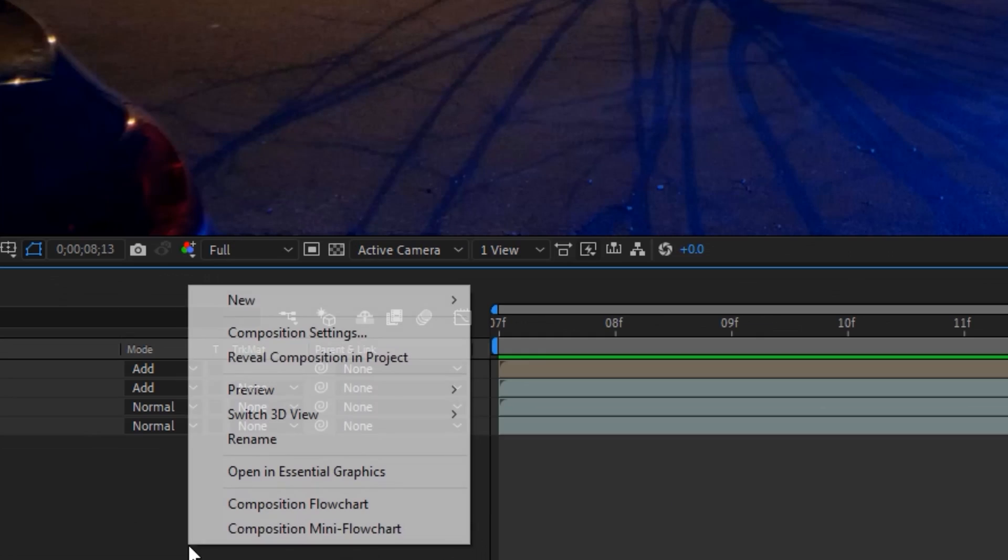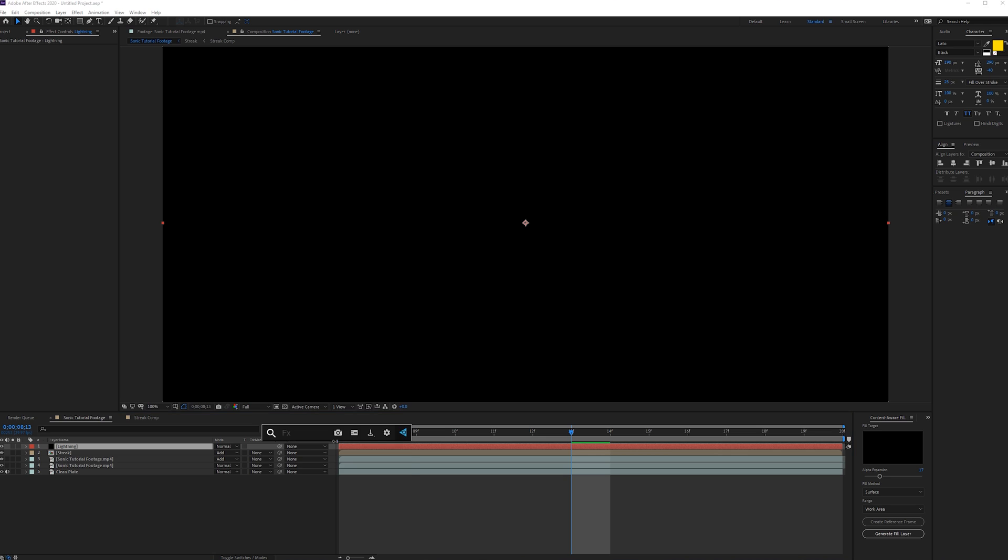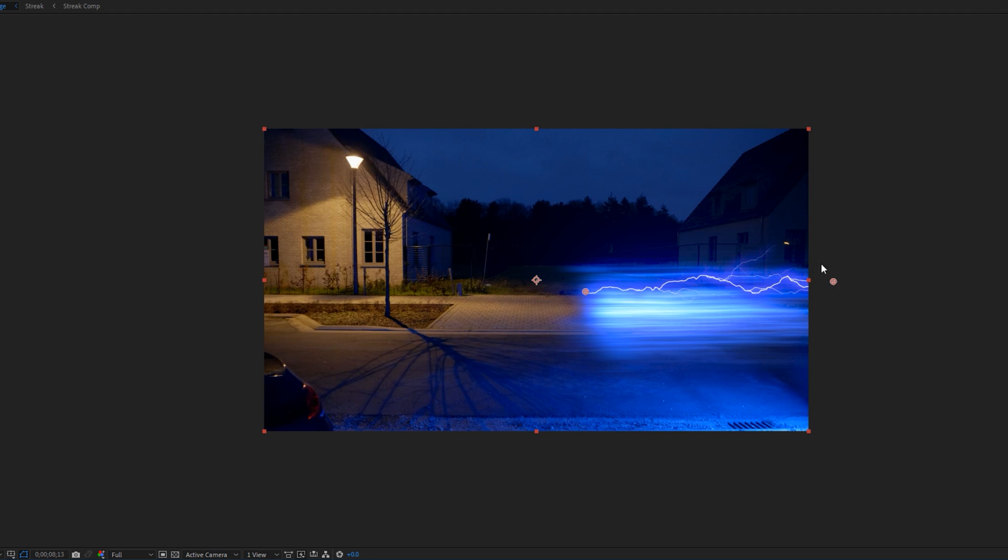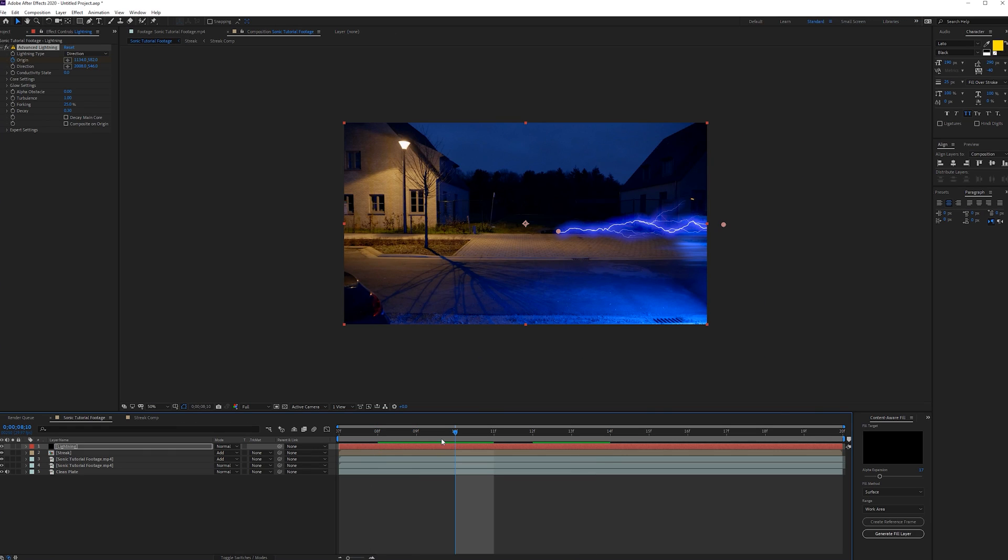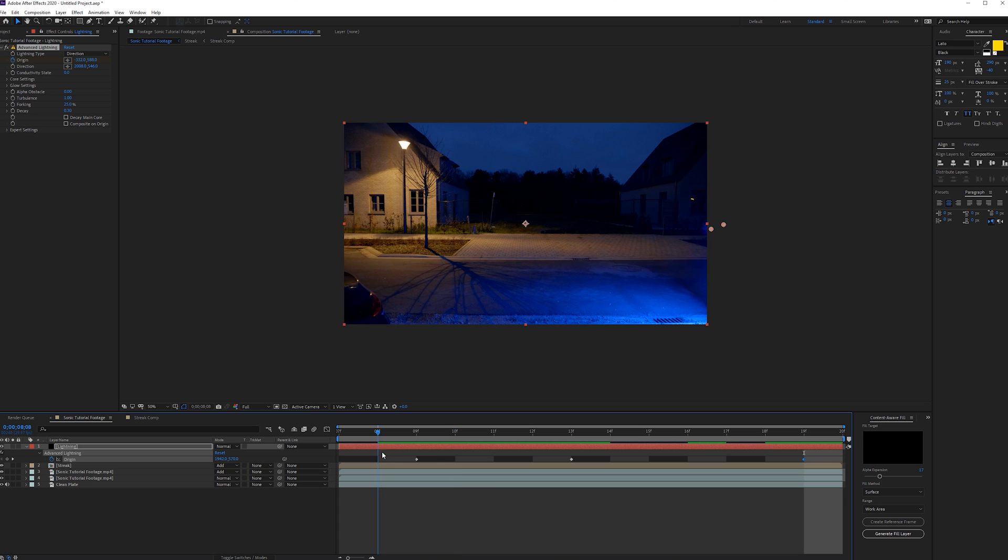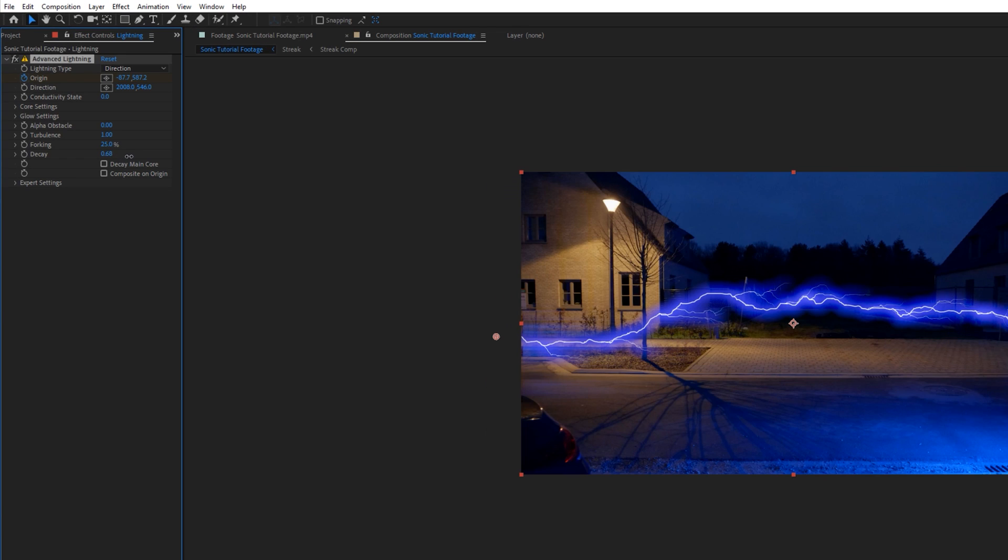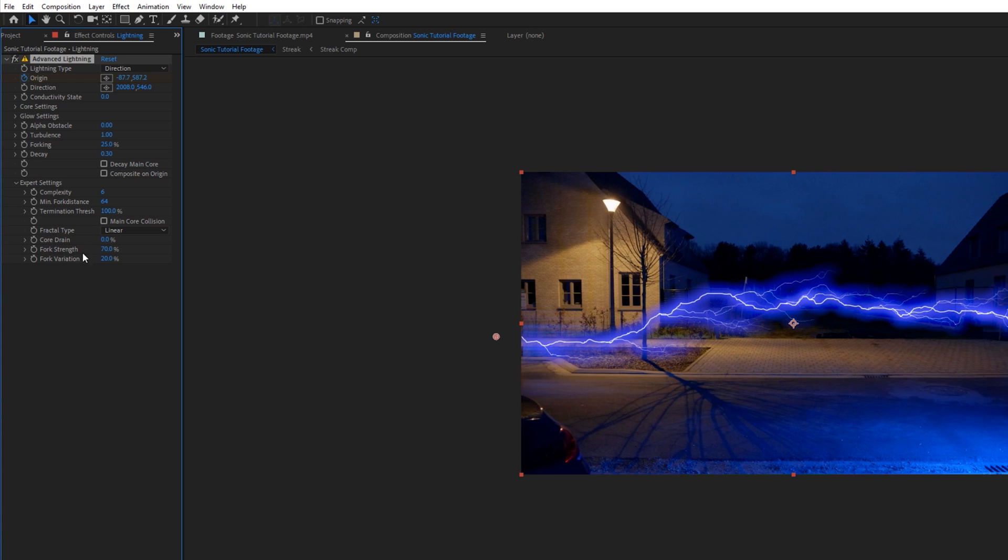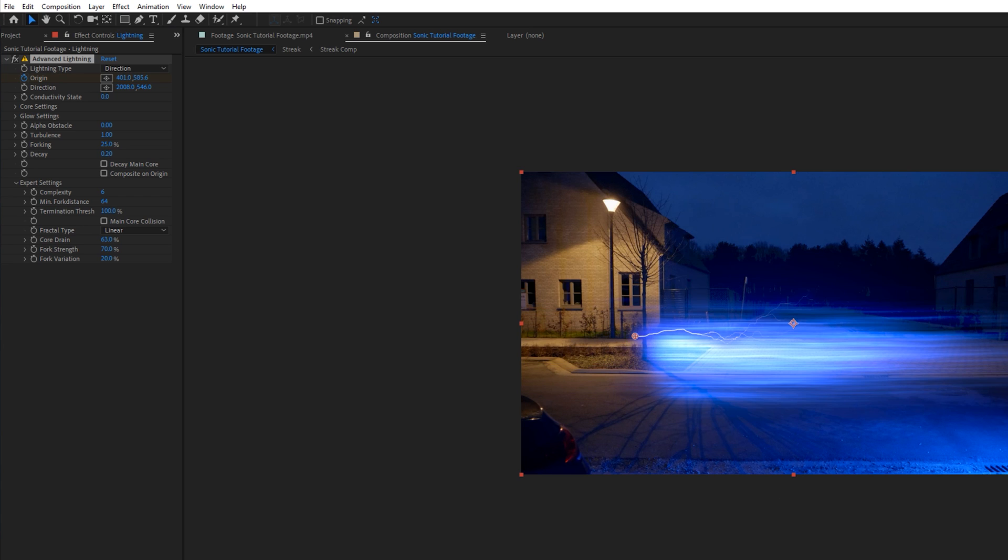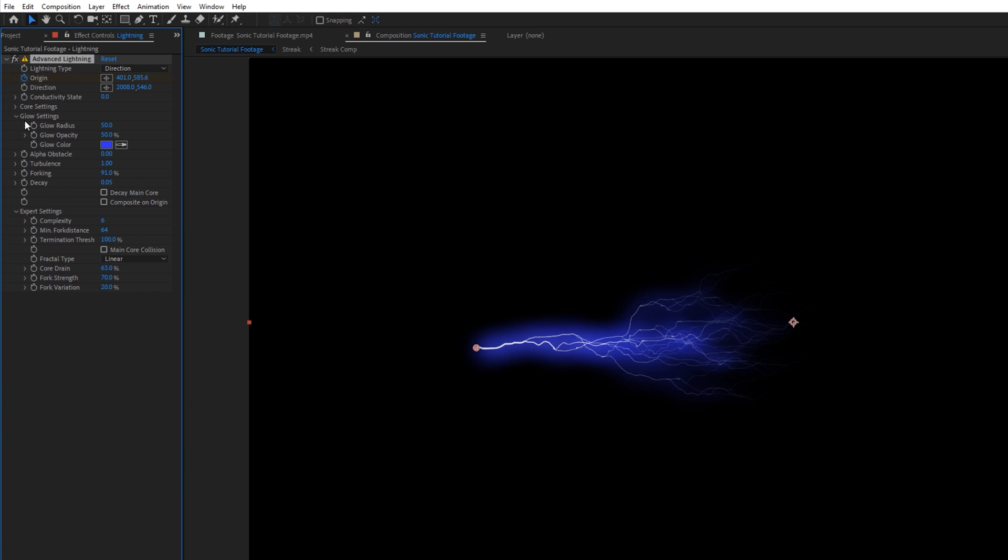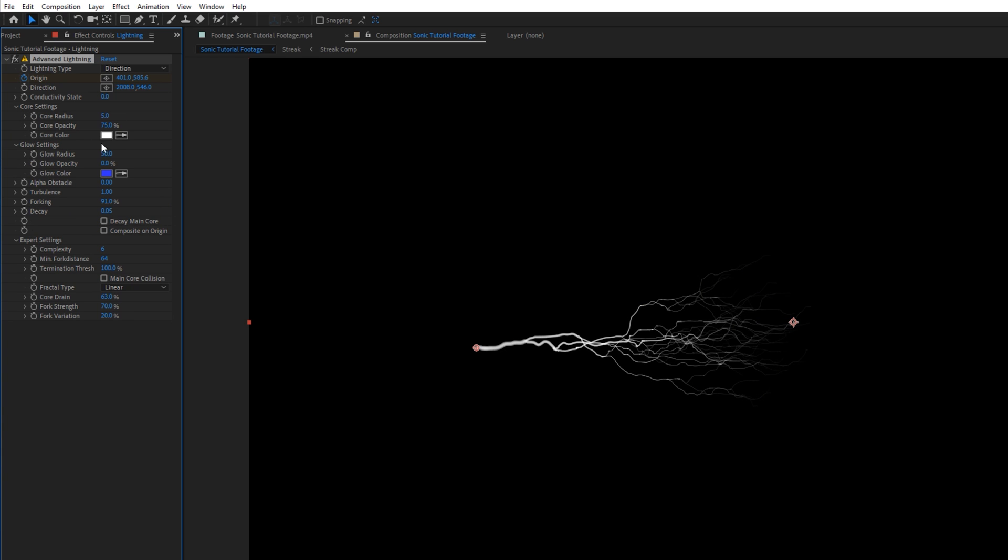And then lastly what you can do is create a new solid layer, lightning. And we're going to apply advanced lightning here to our layer. And we just want to bring our origin right here and like the direction, just bring it off screen here. Create a keyframe for the origin and make sure it just follows. And of course it's a little bit too long. So we're going to really decay this in the expert settings. Core drain, something like that. Increase the decay on the streaks to give it a little bit more detail. And for the glow we're going to set this to zero opacity. Core settings, maybe something like five or seven.